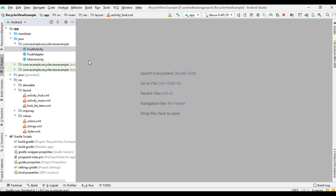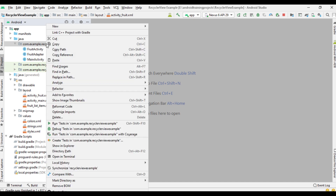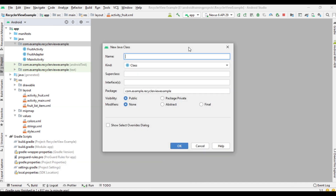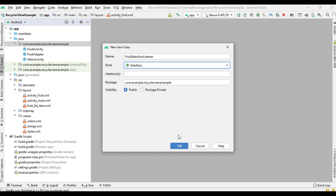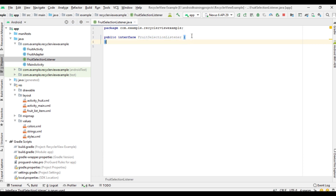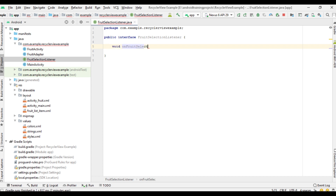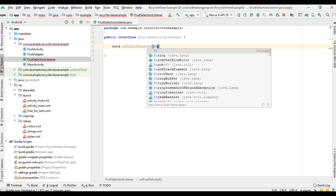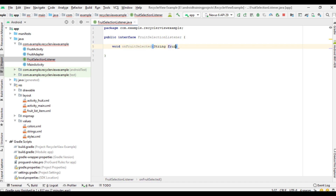To enable selection, I am going to create a listener. Create a new Java class — actually this is not a Java class, this is an interface — called FruitSelectionListener. Create an abstract method on it, onFruitSelected. This method needs one parameter, that is the fruit name.